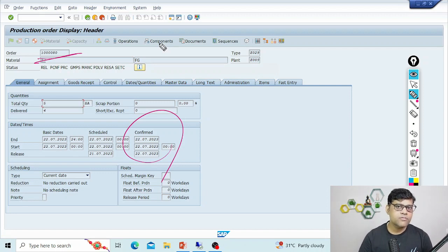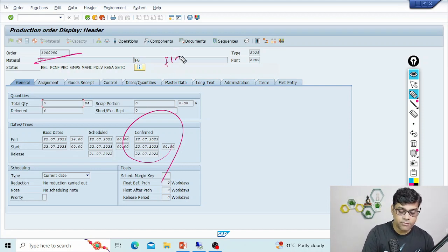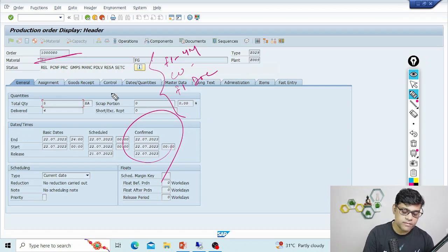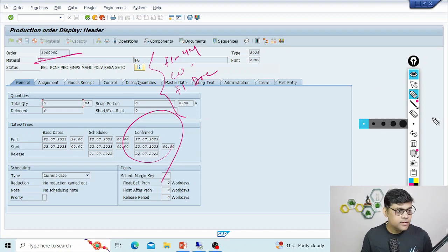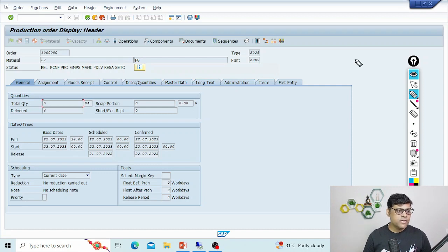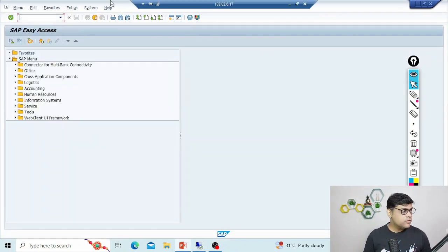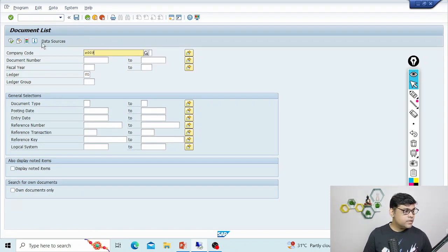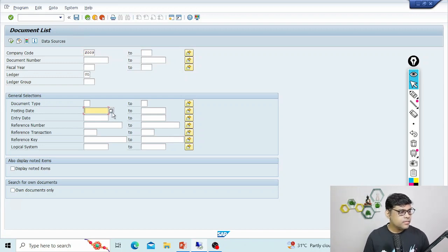When you confirm the production order, you will have accounting entries — this is your FI-MM integration, because you are going to consume some material-related cost and some activity needs to be confirmed. You will get one FI-MM integration document, you will get a CO document, and since this is S/4HANA you will also get a reconciliation document, which is a purely finance document. In ECC you won't get the reconciliation document. The reference document will be your production order confirmation, and everything will be part of the ACDOCA table. Now I'm going to check the documents for confirmation date 22nd July.